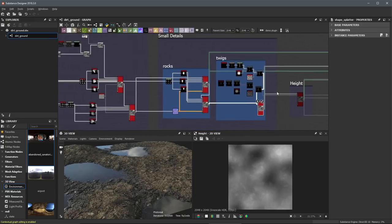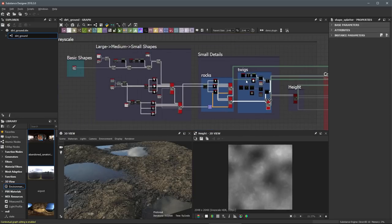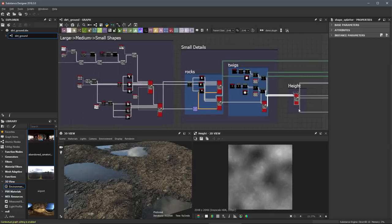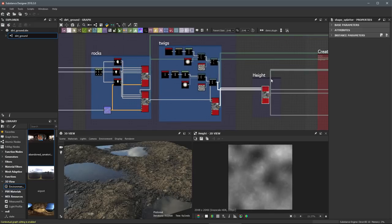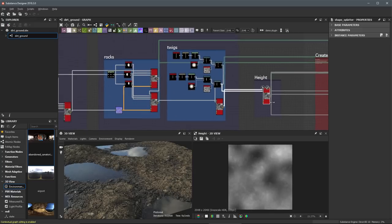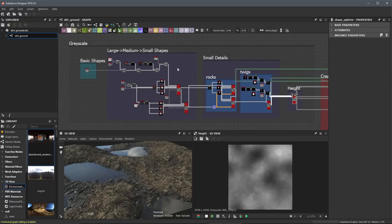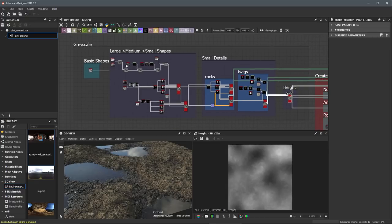Now if you look, you can see that here in this section, we start with our basic shape, large, medium, small, small details. And all of this here builds up to create our overall height map that we are working with. Again, here you can see that within this entire process, we have been working here in grayscale as we work to build up this detailed height map.